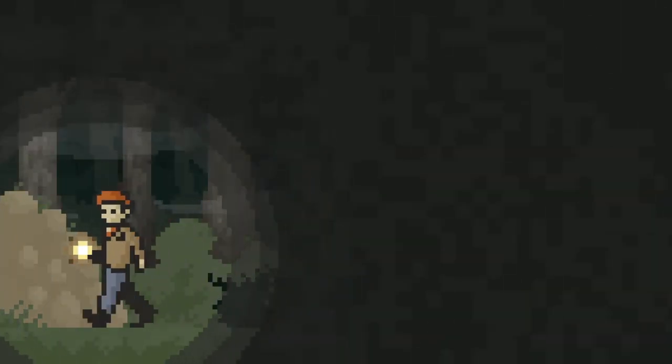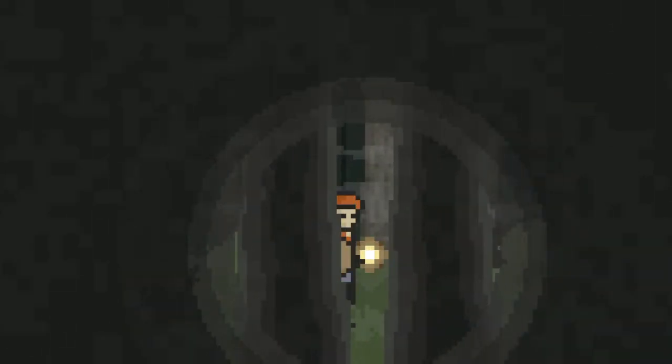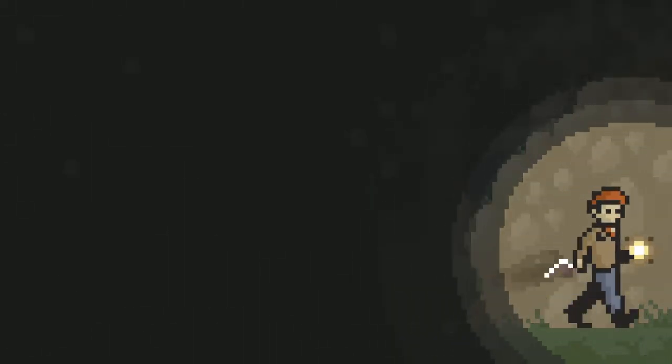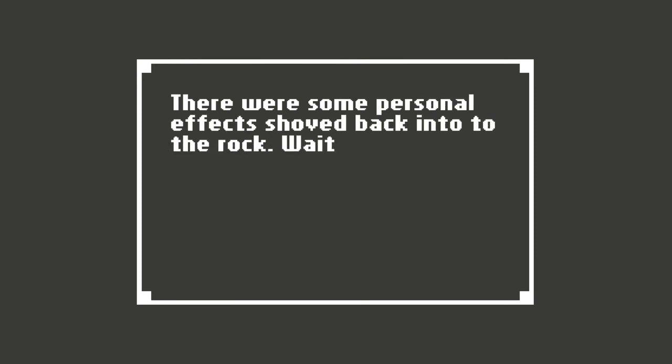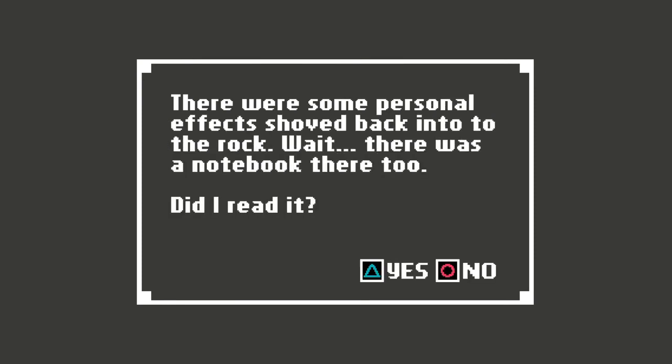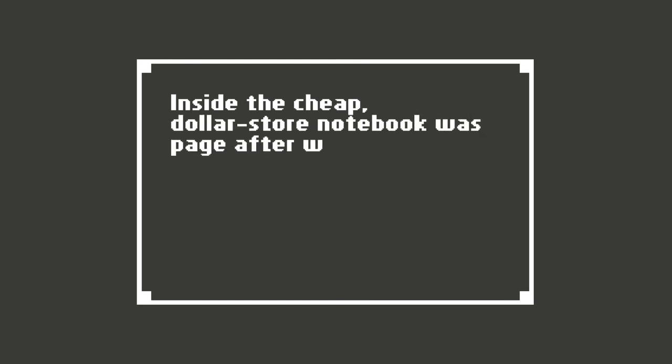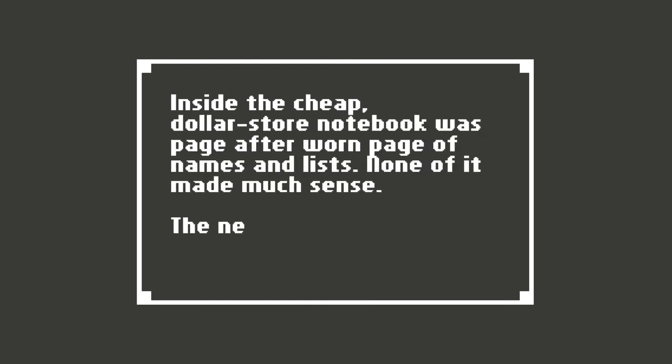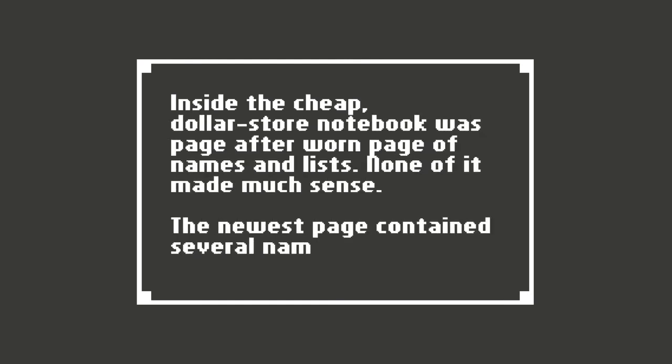Oh no. Is it just going to be multiple paths? Multiple different choices? Am I just going to have to find the right way? There were some personal effects shoved back into the rock. Wait. There was a notebook there too. Did I read it? Yes. Of course you did. Inside the cheap dollar store notebook was, like how you know it's a dollar store notebook. That's very specific. It was page after worn page of names and lists. None of it made much sense. The newest page contained several names. Heather, Olivia, Ashley, Cheryl, Iris, Daphne, Holly, Rose, Rachel.